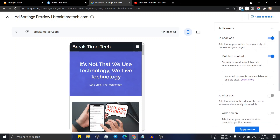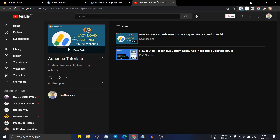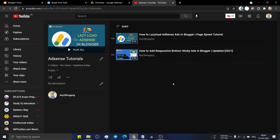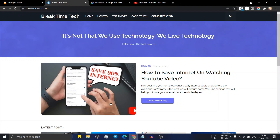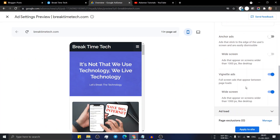Turn on match content ads. You can also enable anchor ads in your website so that it will show a sticky ad at the top or bottom of your website, but these ads don't look great. I recommend you to implement the sticky footer ad that will boost your revenue and add a sticky ad at the bottom of your website. Now turn on the vignette ad and widescreen ad.